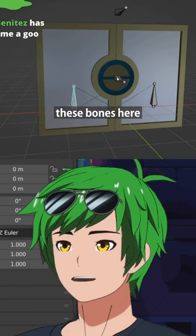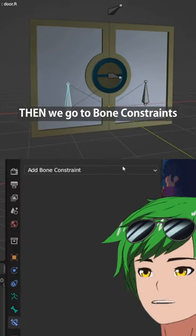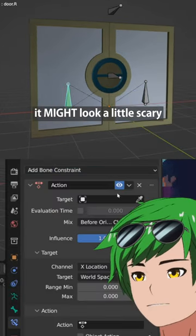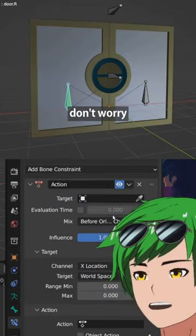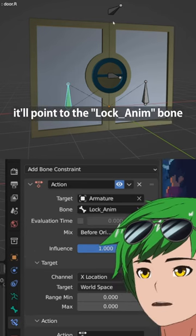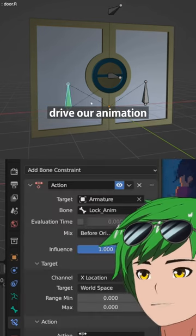Then we just go to these bones here, go to bone constraints, and add an action constraint. It might look a little scary, don't worry. We'll point to the lock anim bone, which is actually the one up here that we're going to be using for the driver animation.